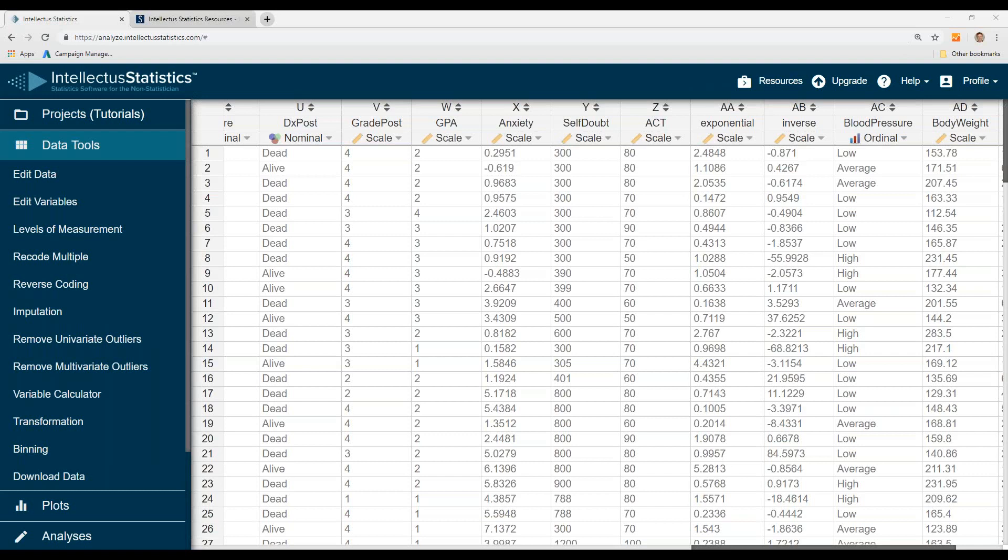In this video, I'm going to conduct a Mann-Whitney U-Test using Intellectus Statistics.